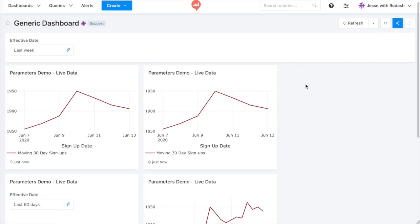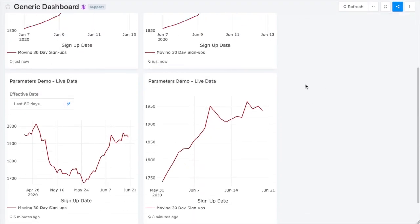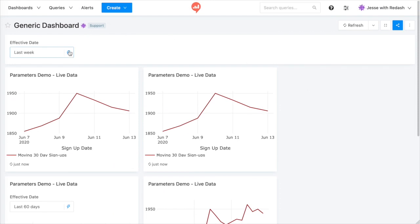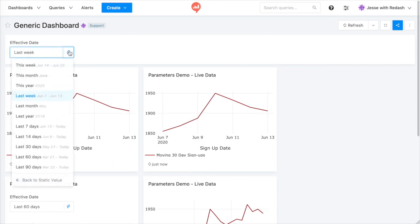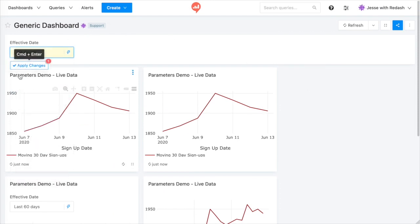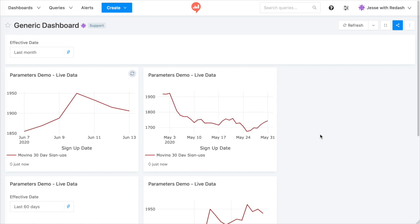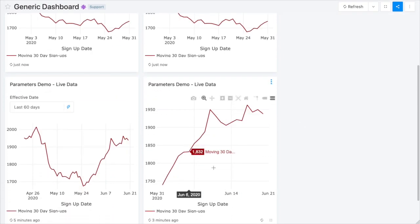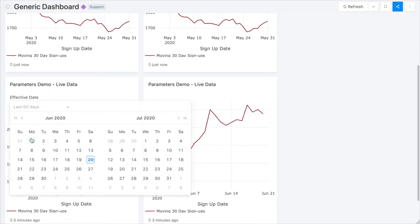Here, I've added the same chart to my dashboard four times. The top two charts are powered by this dashboard-level widget. The bottom two are independent. This one has a hidden widget, and this one has its own private widget.